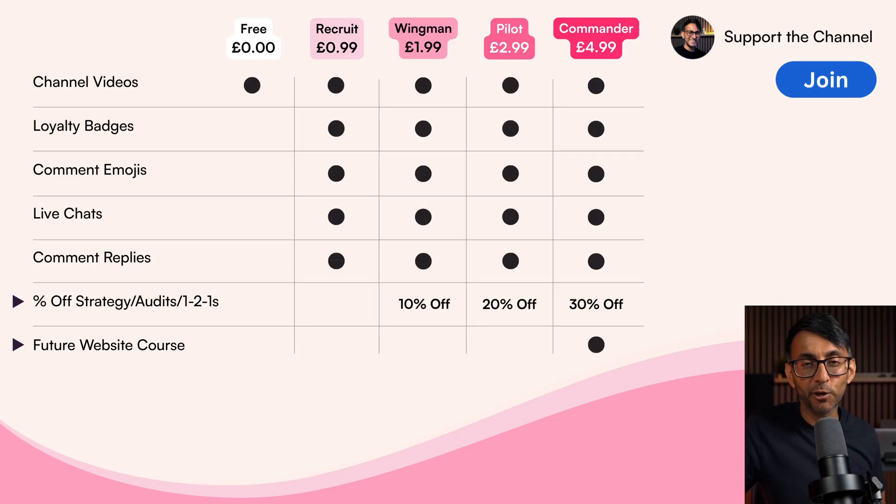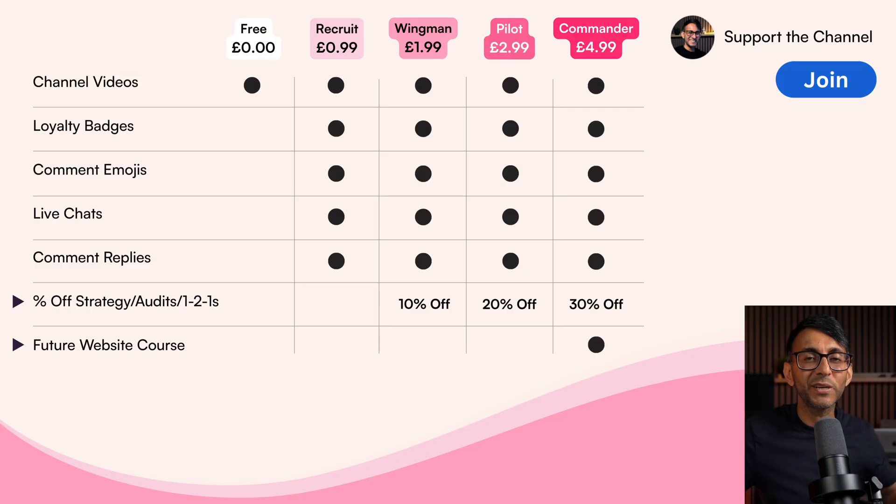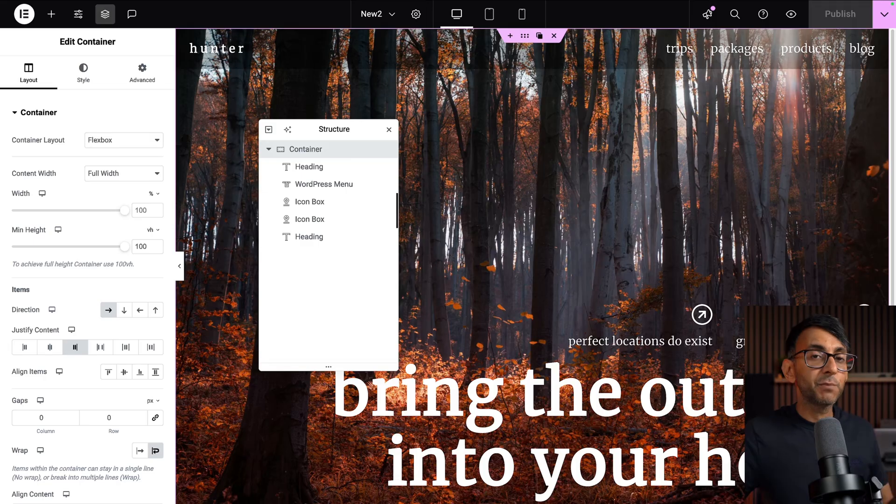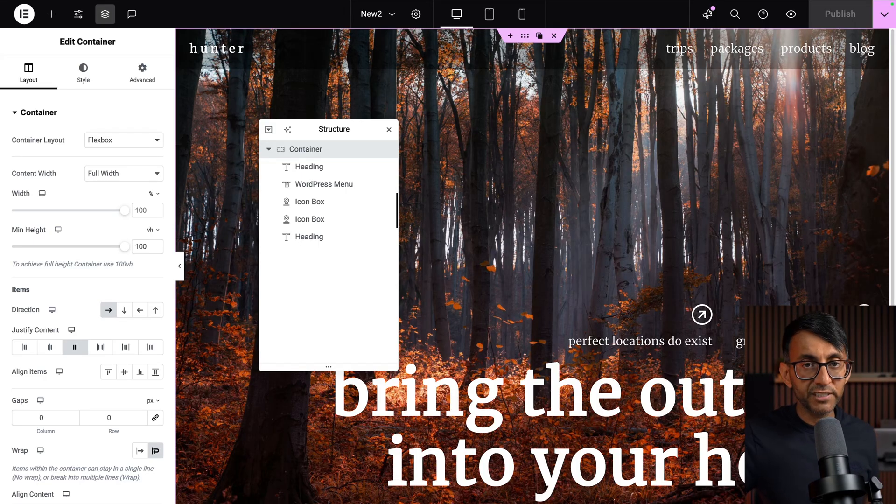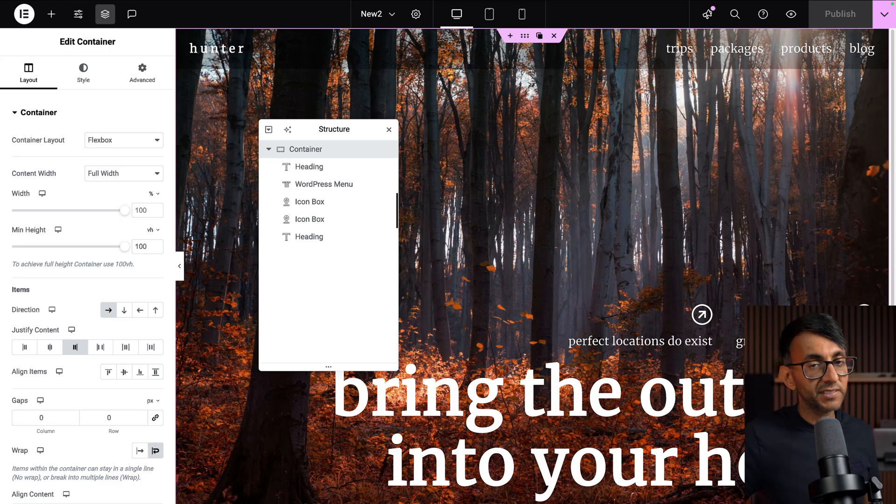Don't forget to sign up for our YouTube channel if you want to get access to exclusive videos. And just to prove to you, the structure shows there is just one container for the hero banner.